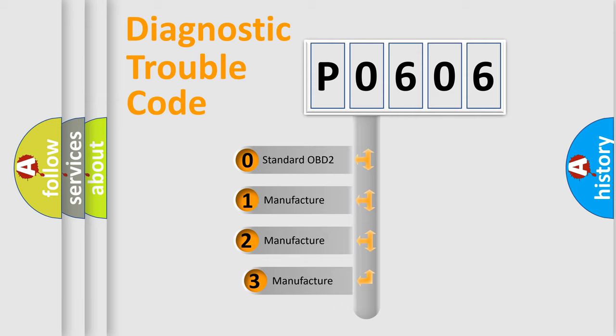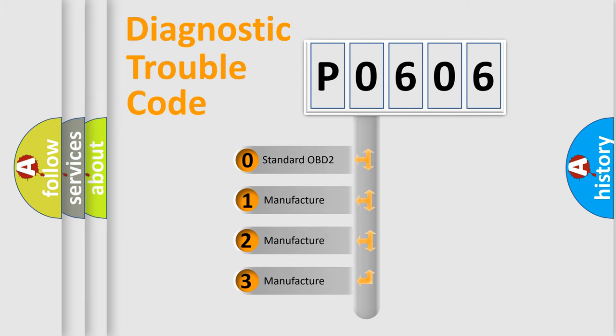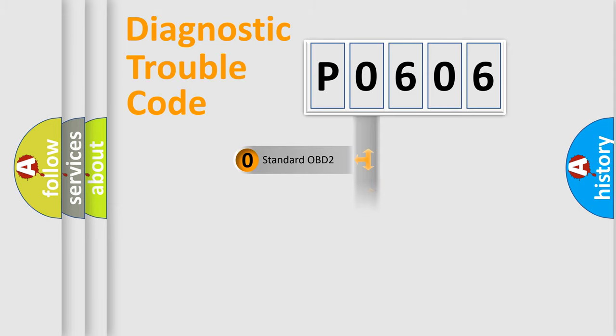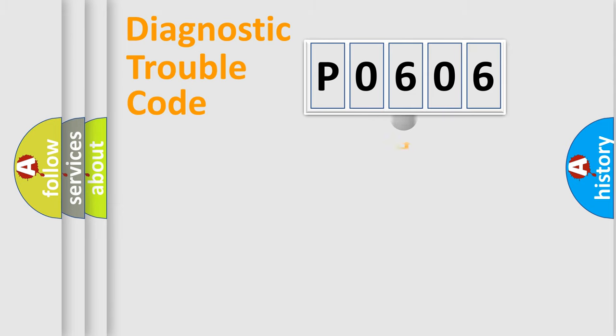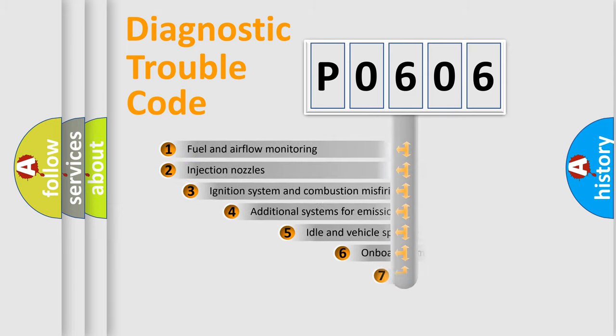If the second character is expressed as 0, it is a standardized error. In the case of numbers 1, 2, or 3, it is a manufacturer-specific expression of the car-specific error.